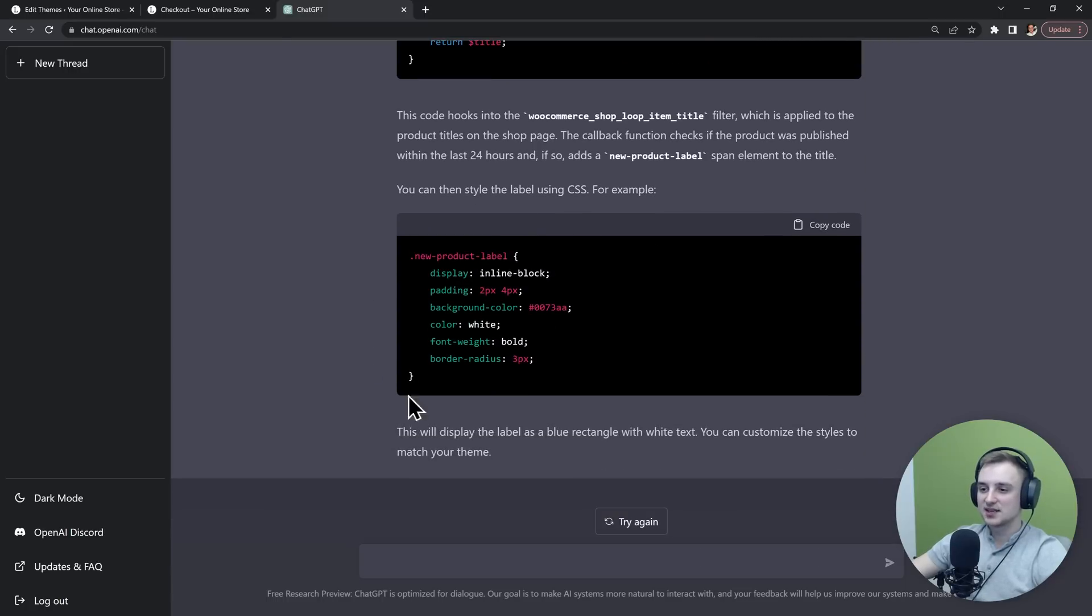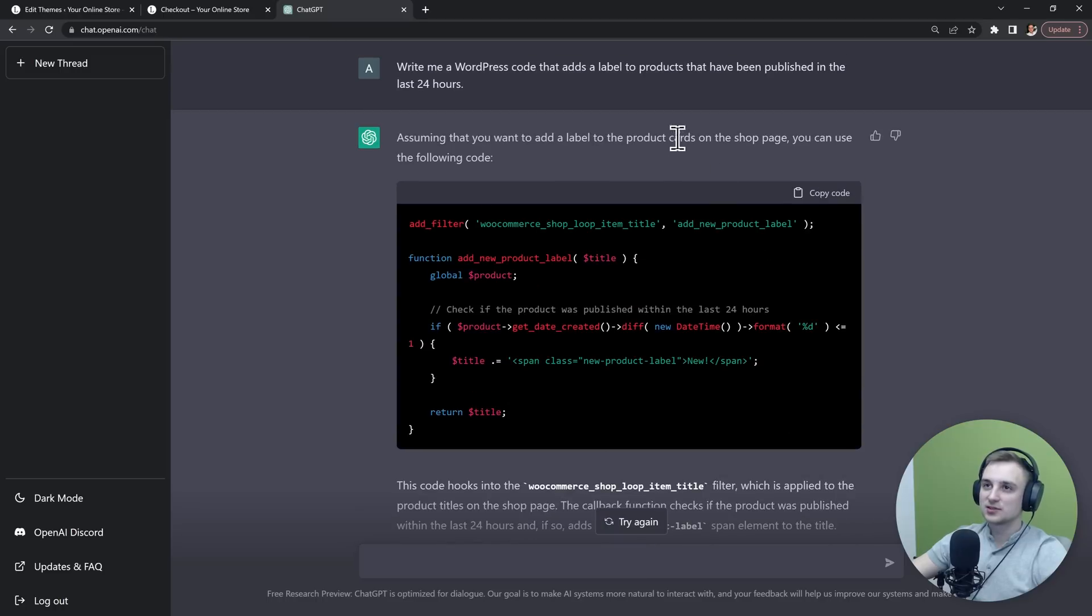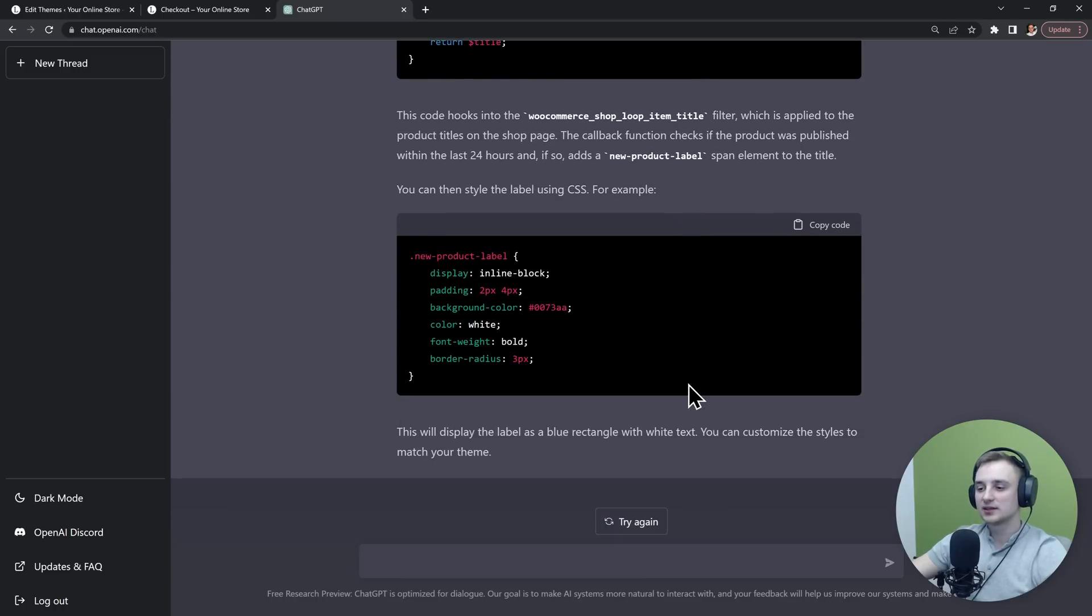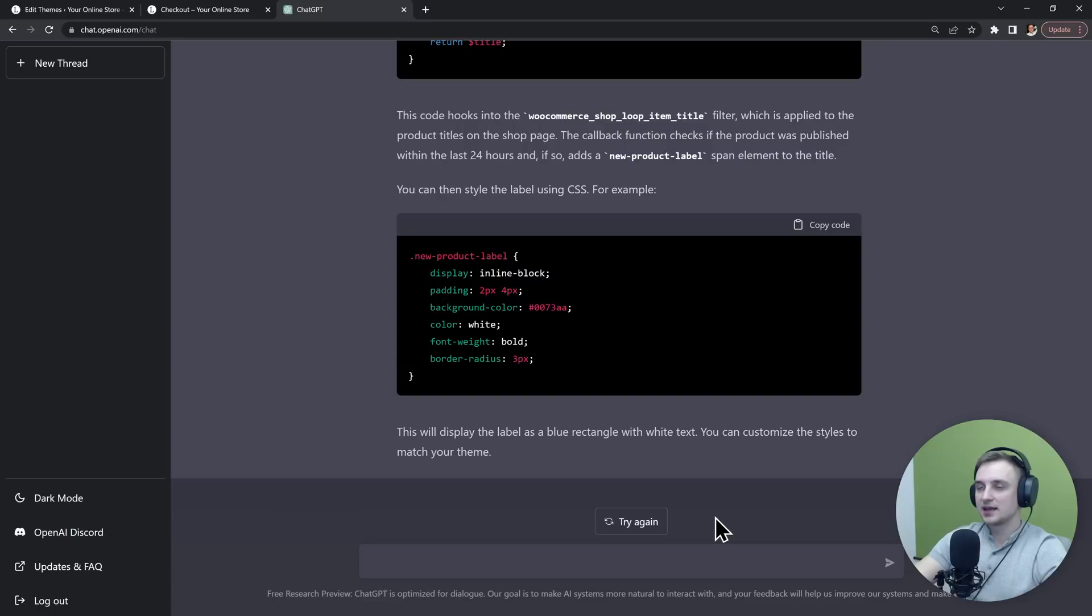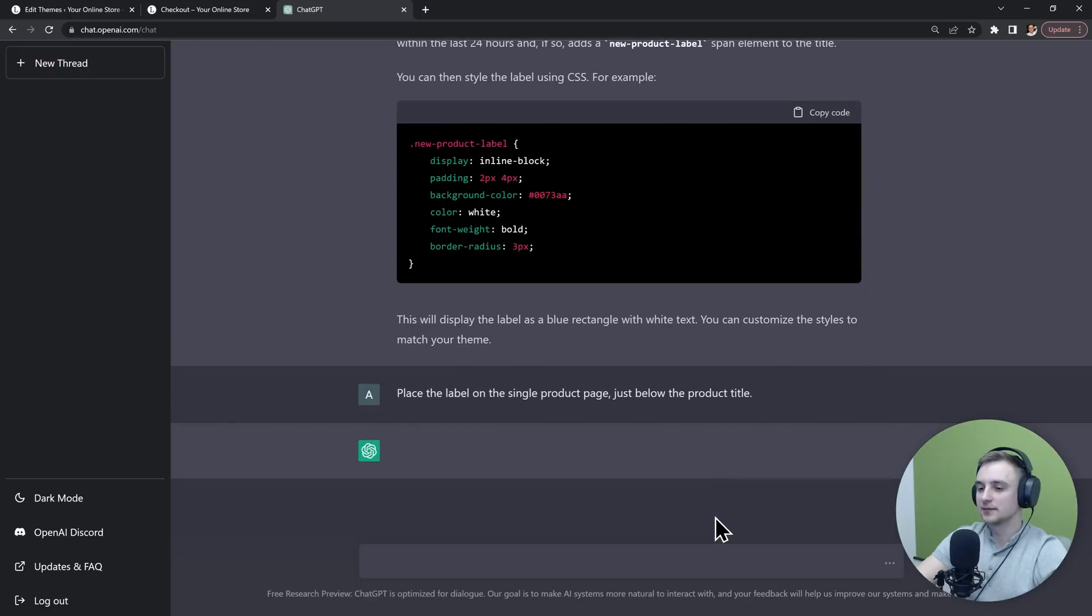It even gave us some CSS code to style it and have it look better. But I don't want my labels to show on the shop page, I want them on the single product page. So I'm going to say "place the label on the single product page just below the product title." Let's see if it adjusts it.